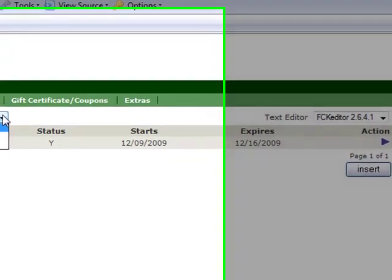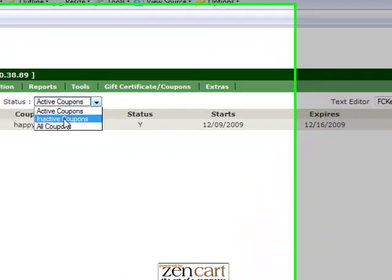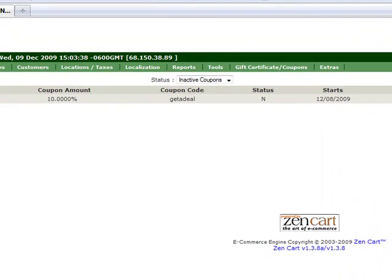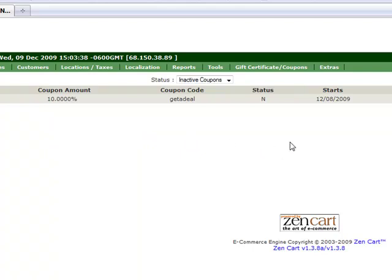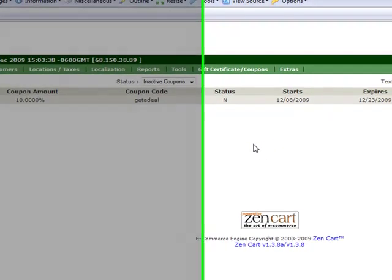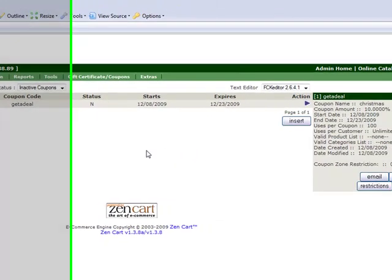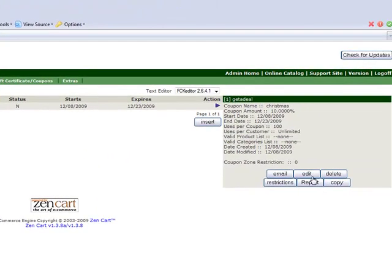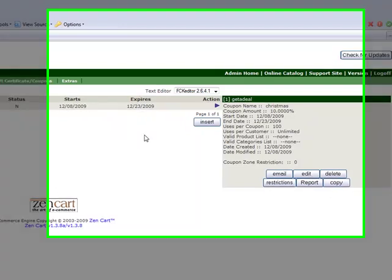You can also see any other coupons that you've made by going to Inactive Coupons and those inactive coupons are ones that you had at some point and for some reason deleted or turned off. You can reactivate those by just clicking on Edit and changing the start and expiry date for the coupon.